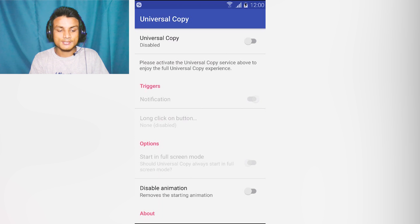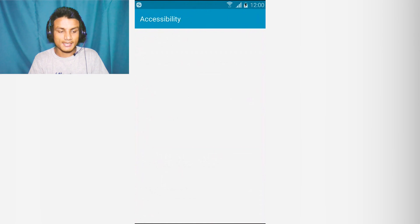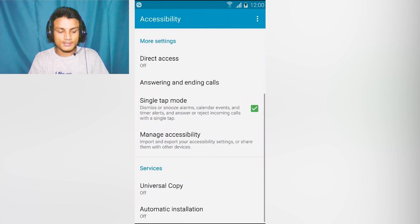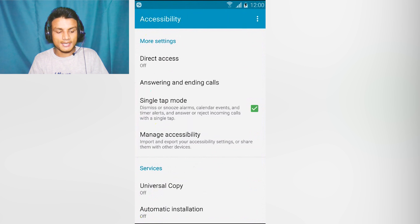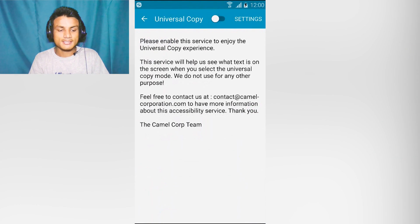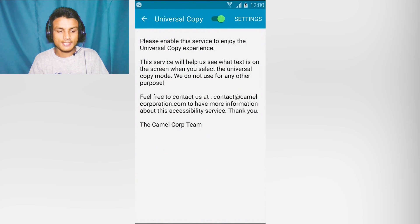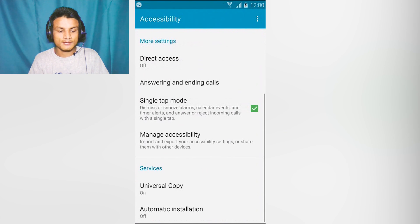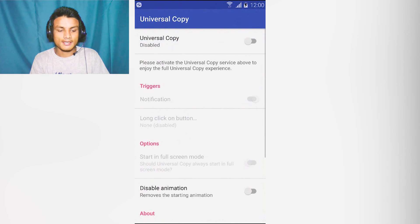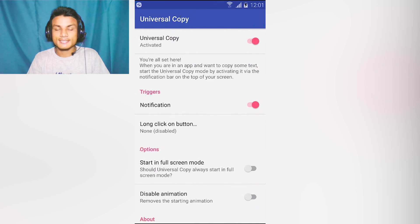I'm gonna enable this. We have to open the settings and go down until you see Services, and you will see Universal Copy. Just click on that, enable this something like this, and go back.